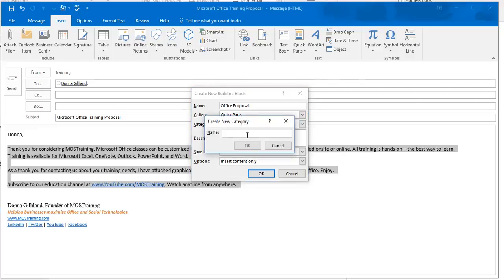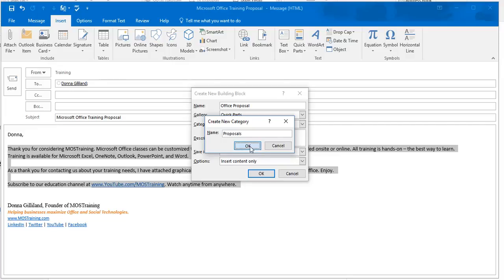And I know this has to do with a proposal, specifically about Microsoft Office. But there may be other blocks of information that I want to use that are relative to proposals. And click OK.